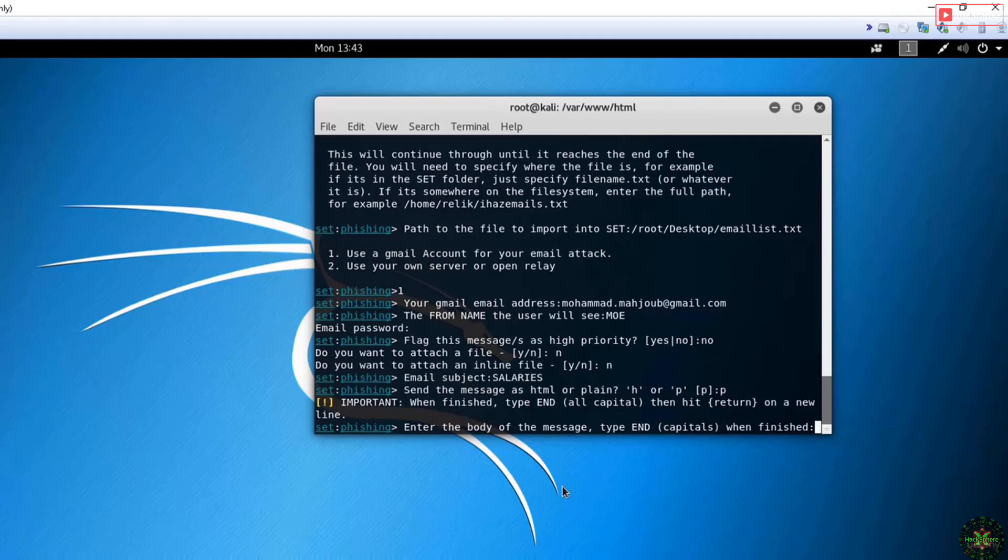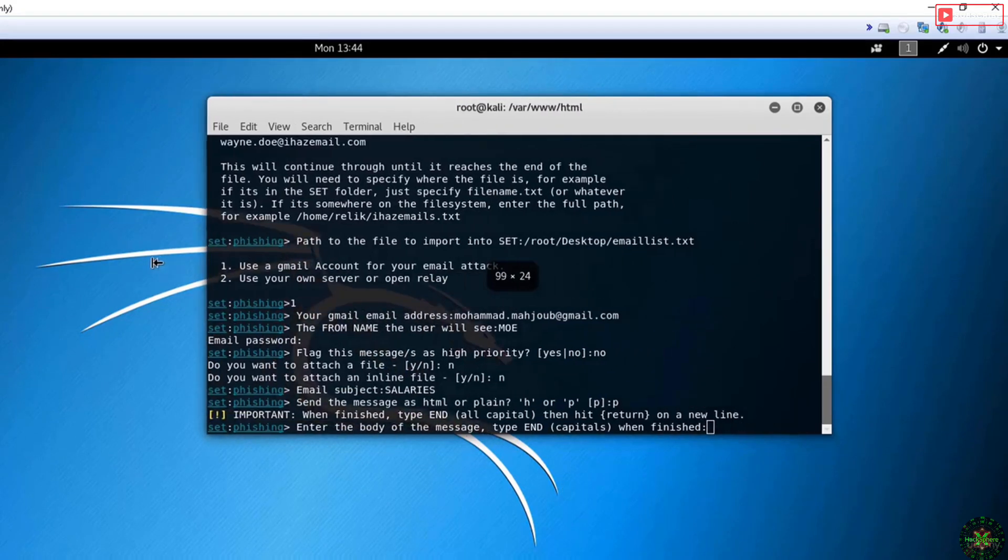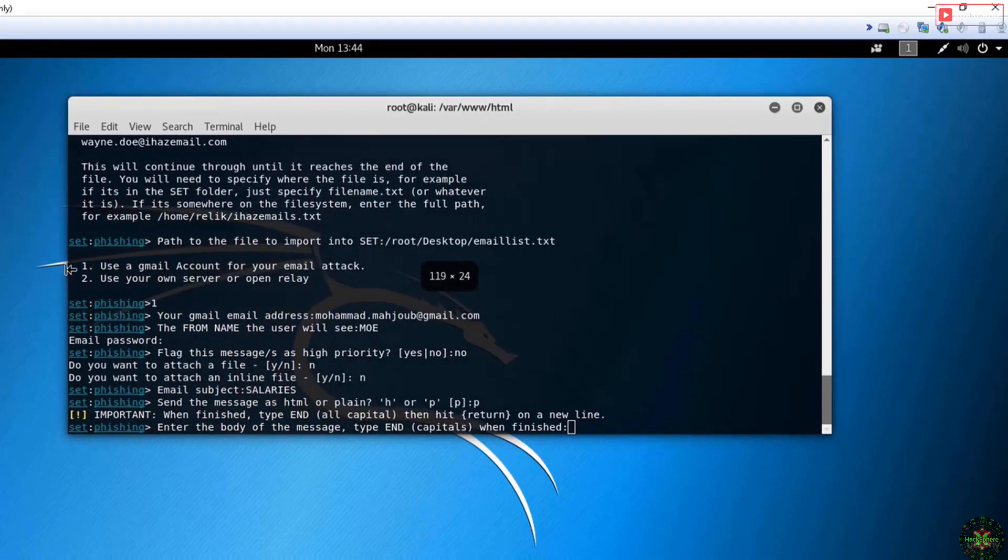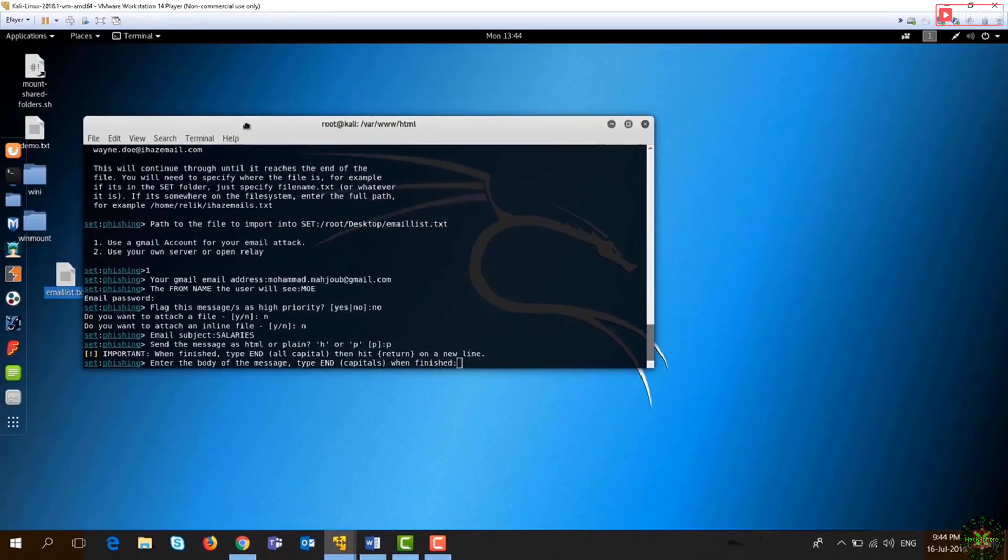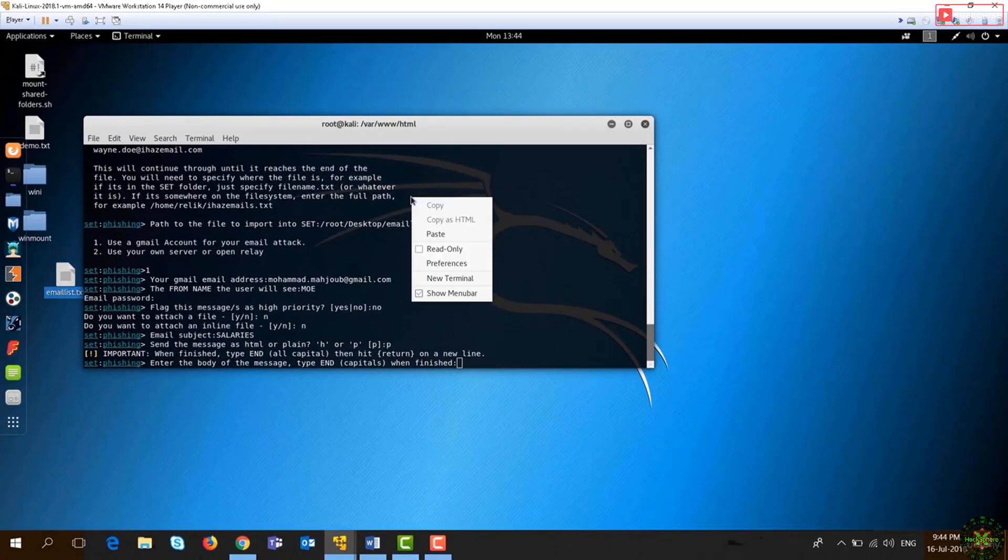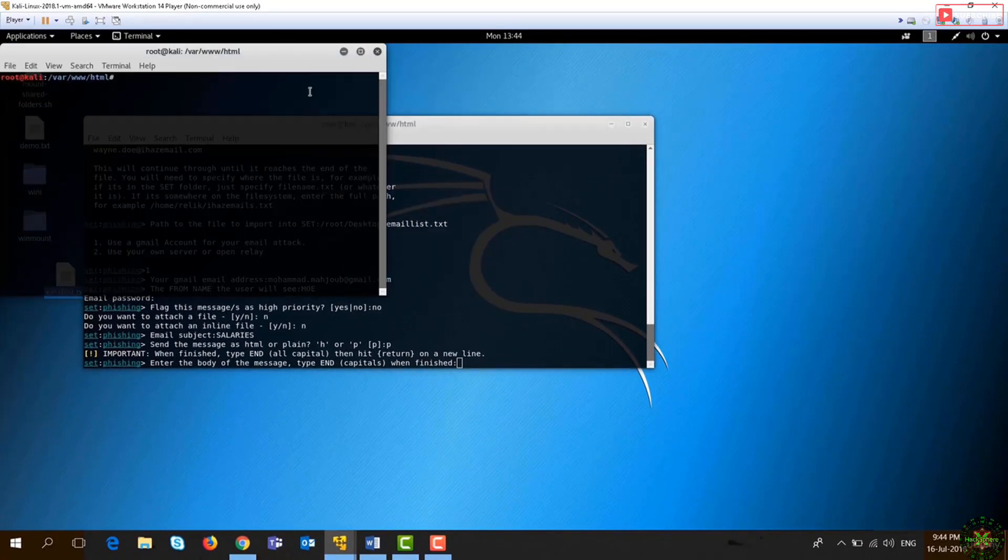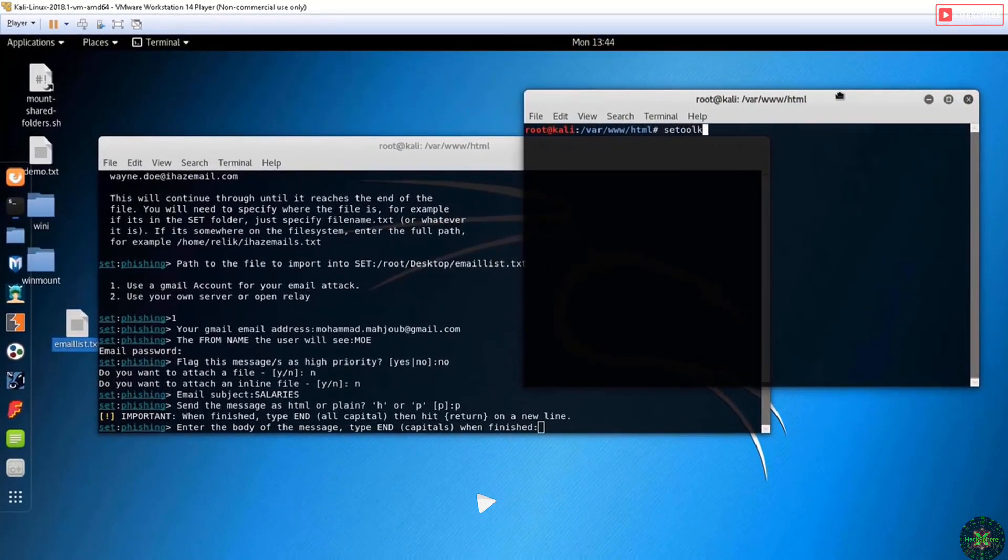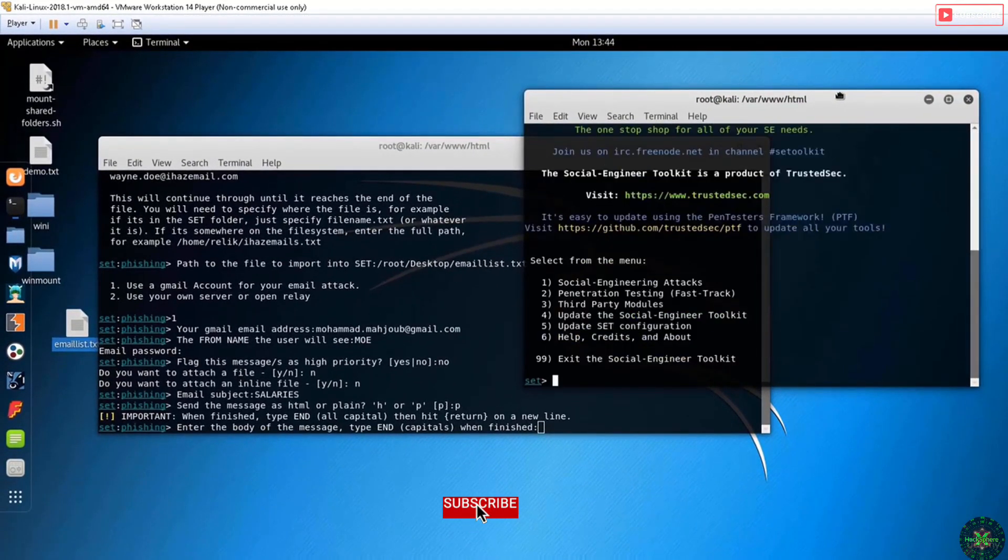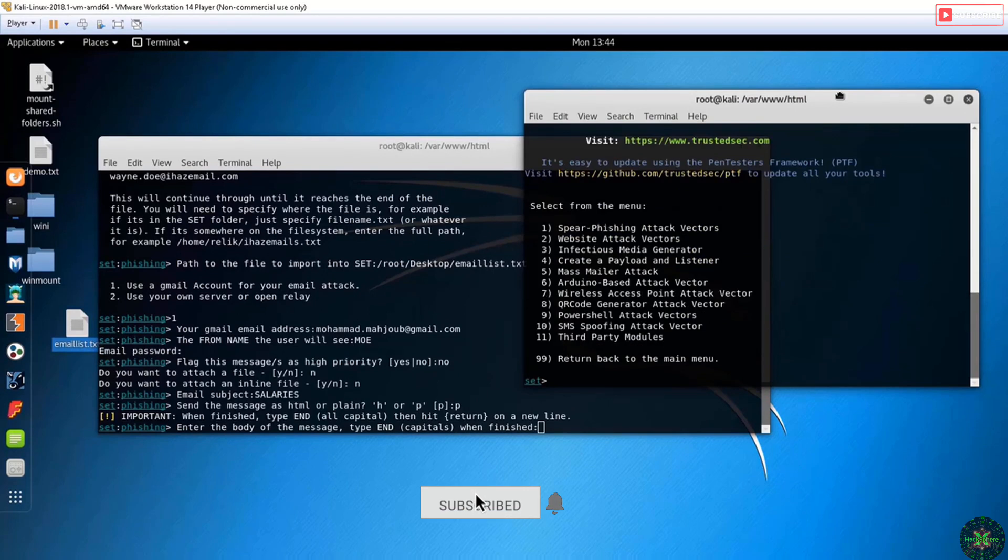For this purpose, I will open another terminal and I will run the SET toolkit again. I will select social engineering, but this time I will create a payload, option number four. So I will create this payload.